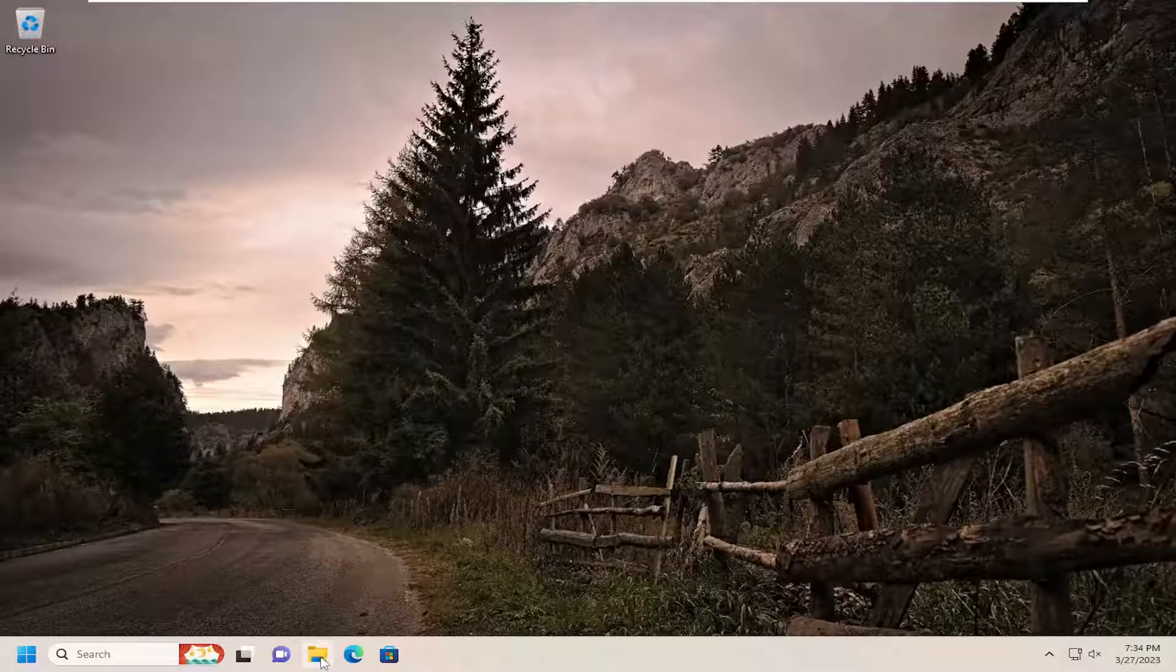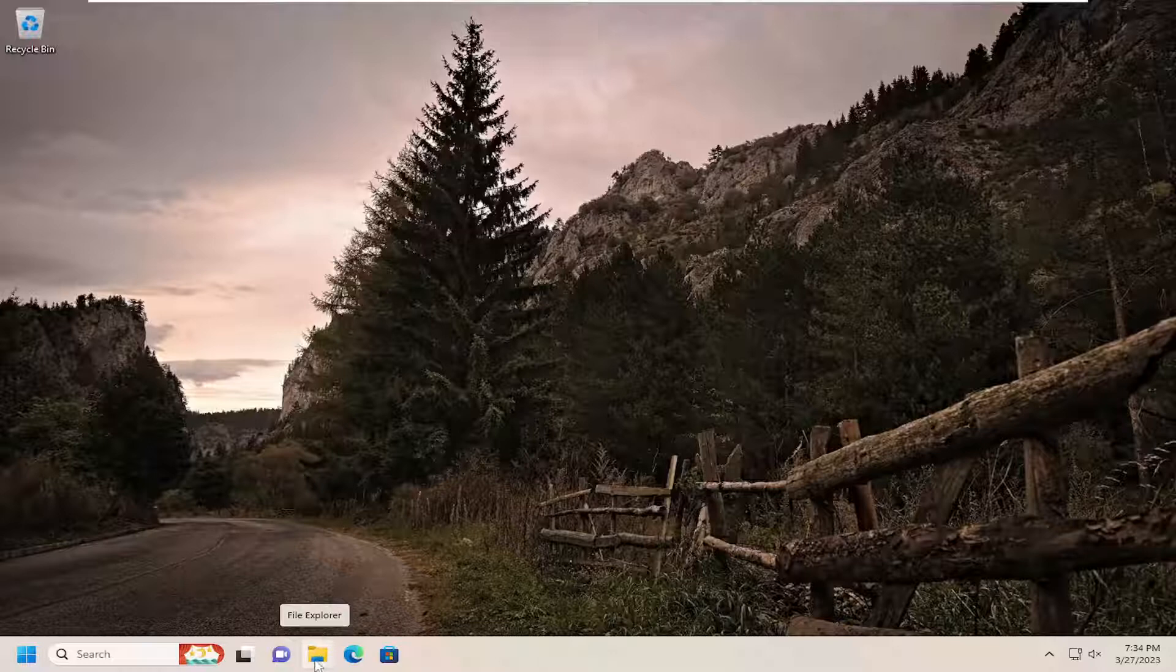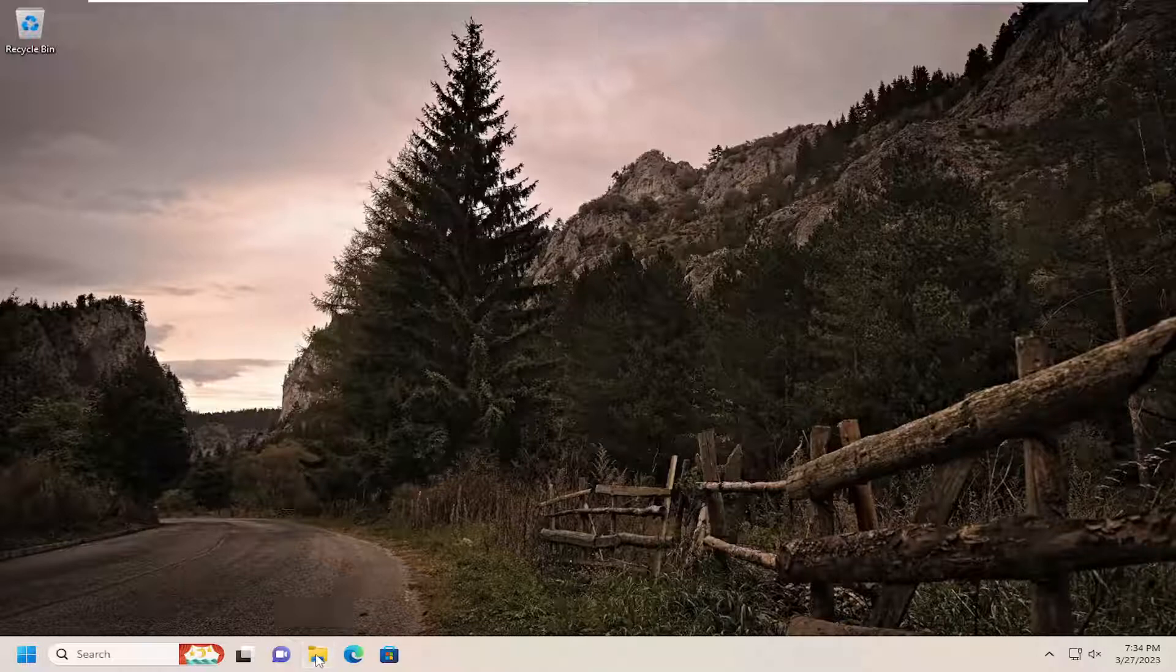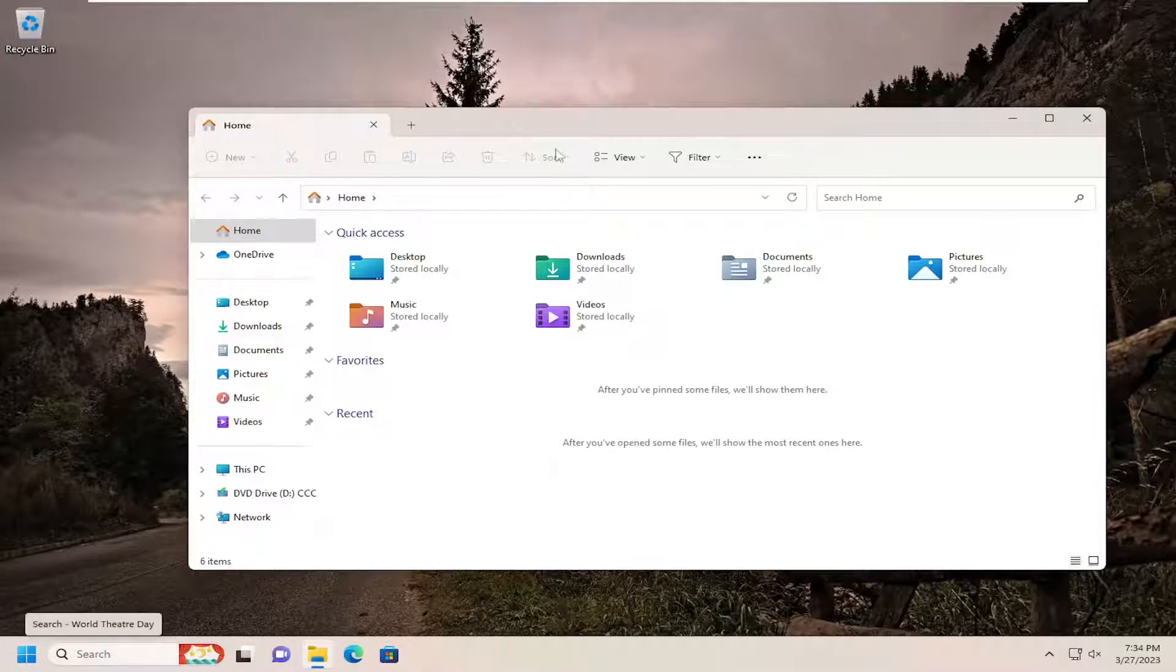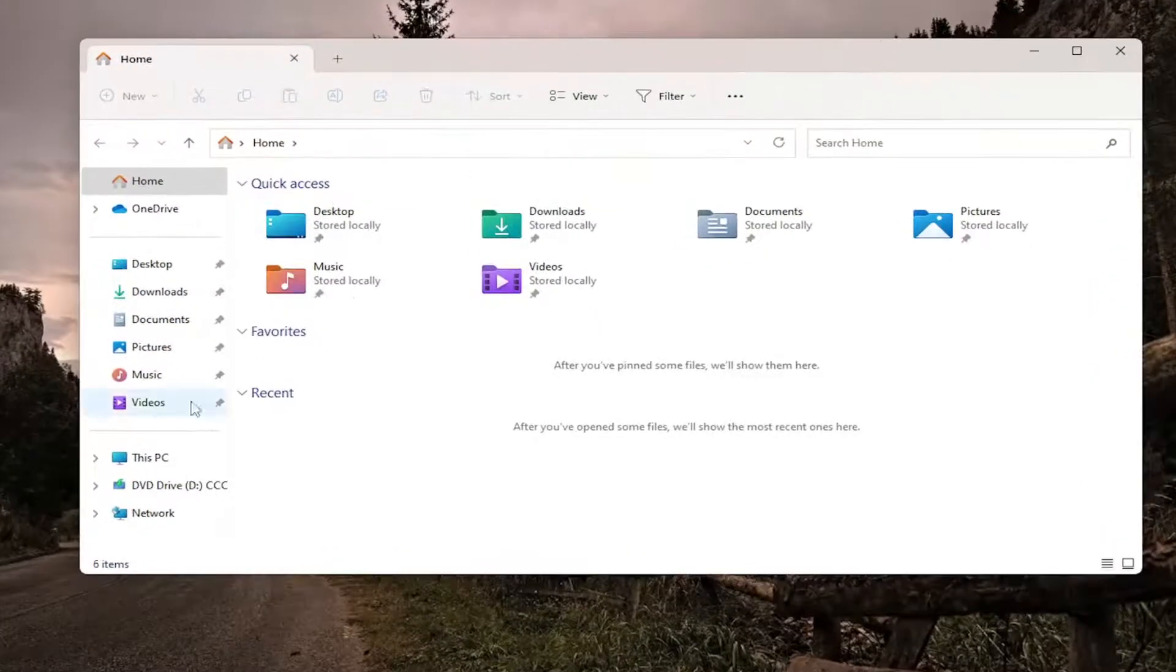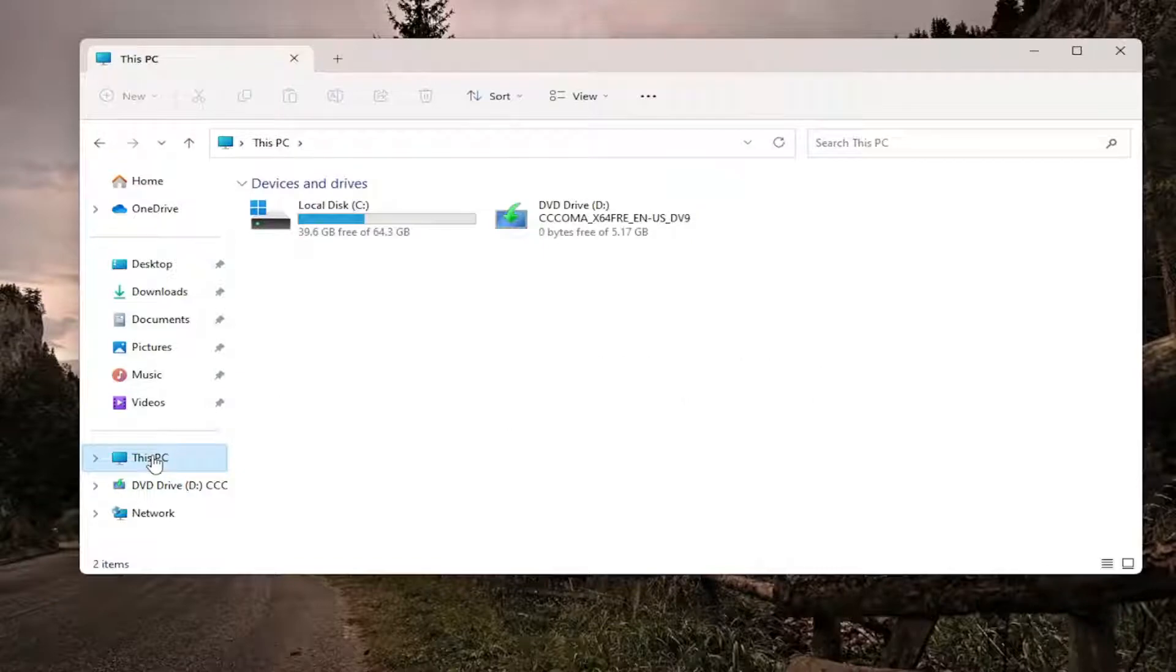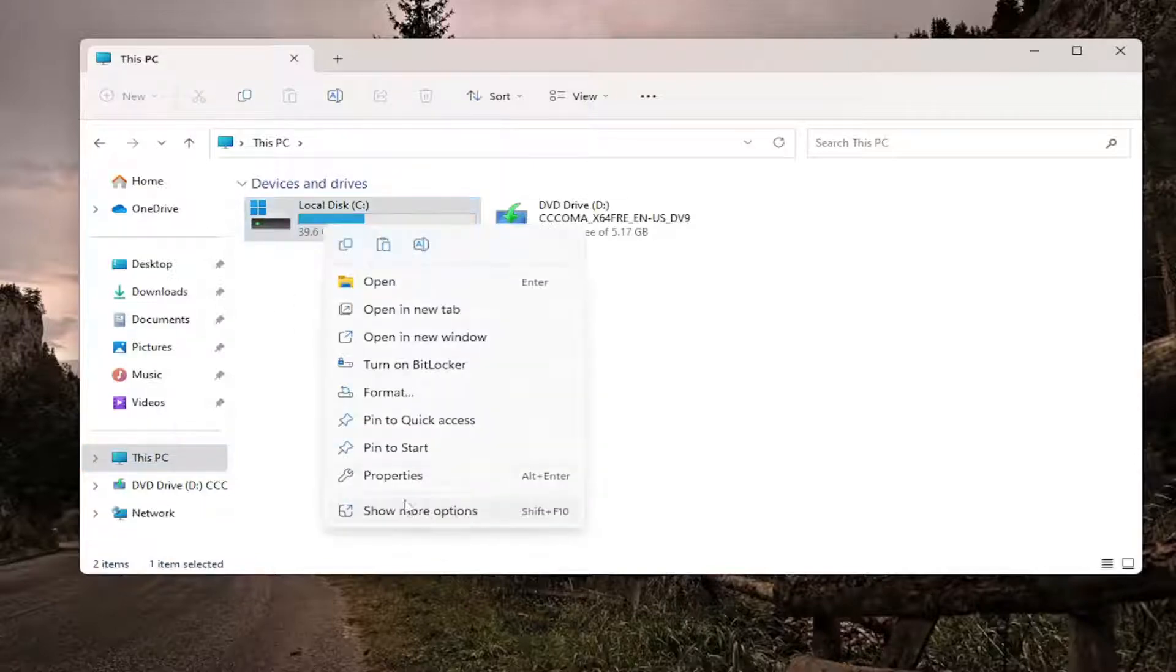So all you have to do is open up File Explorer. If you see a taskbar icon for it, when you hover over it, just go ahead and open it up. Or alternatively, you can search for it as well. And you want to select This PC on the left panel here. Now you want to right-click on whatever drive you want to create disk quotas for and you will select Properties.